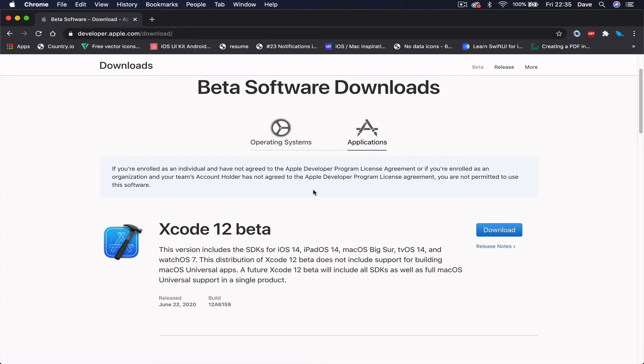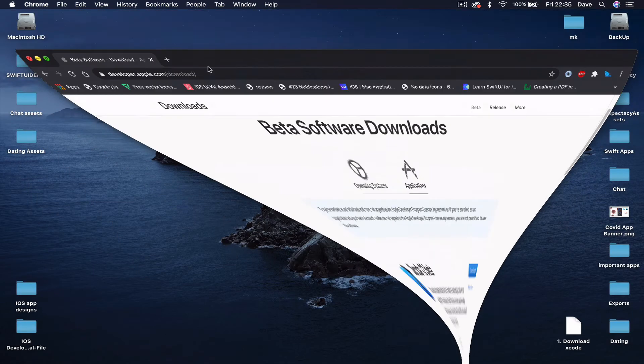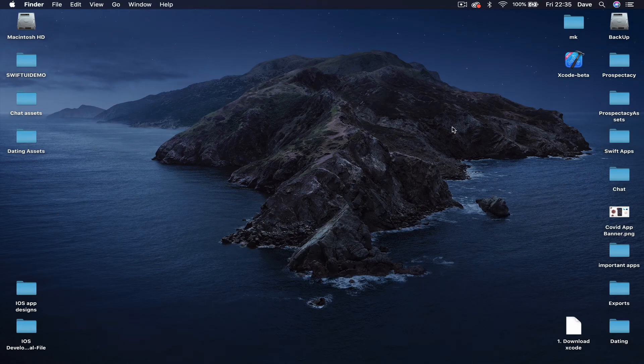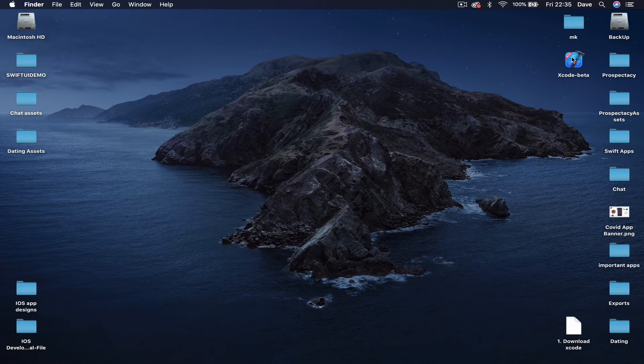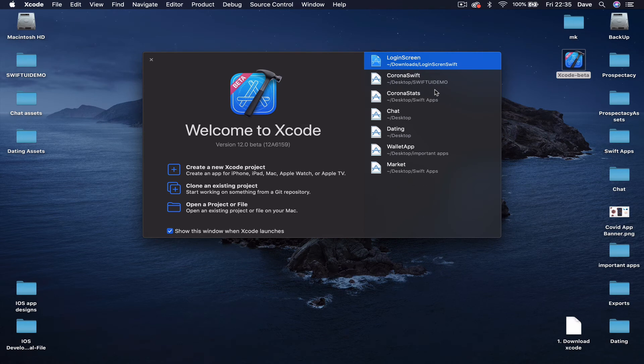Once you've downloaded it, you can install it, which is just extracting it and putting it on your desktop or in your applications folder. The first time you open Xcode, it will ask you to install some extra files.